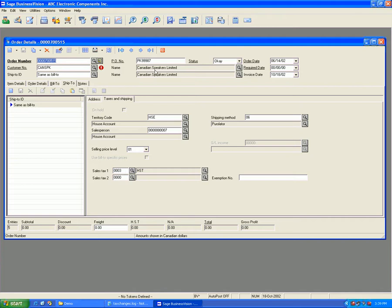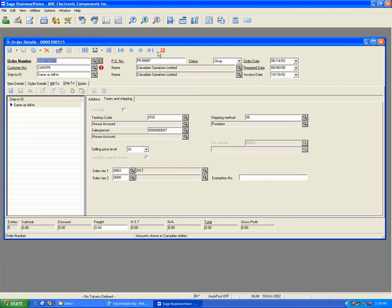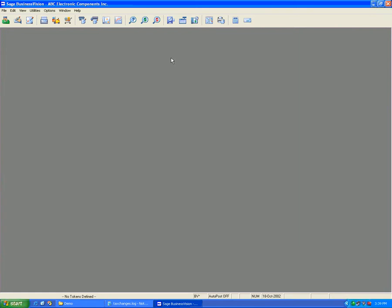700515, and this customer is in Ontario, therefore the taxes have now changed to HST. Likewise, if I have to rerun the utility for other provinces like Alberta, Vancouver BC, Quebec, Saskatchewan, I can do so specifying that province and specifying the GST, PST, and HST.